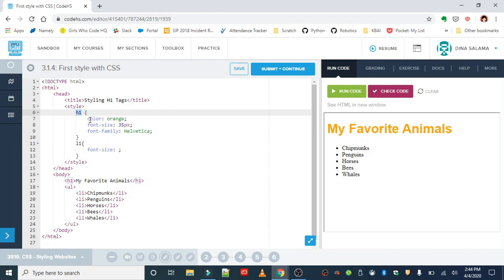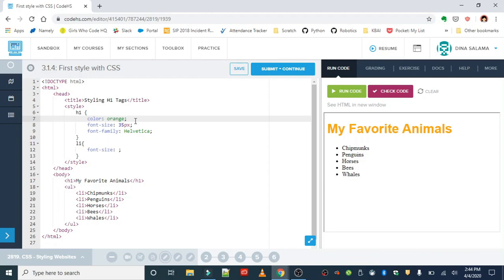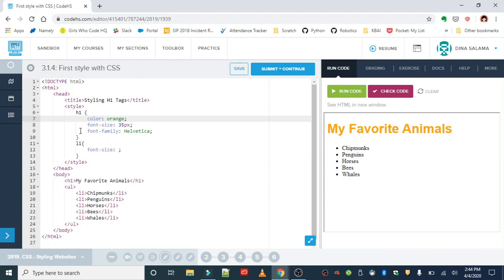Inside of your style rule, you have property value pairs. So the three properties that we're editing for the h1 in this rule are color, which is set to the value of orange, font size, which is set to the value of 35 pixels, and then font family, which is set to Helvetica. So this setup of selector property property value is the basic anatomy of every style rule that you're going to write in CSS.